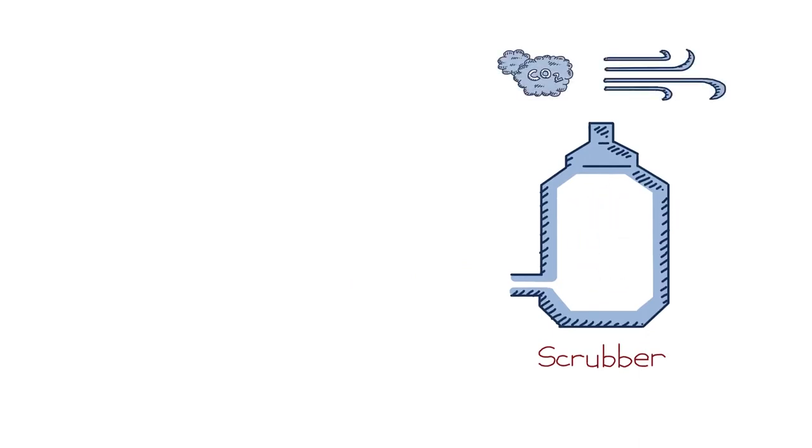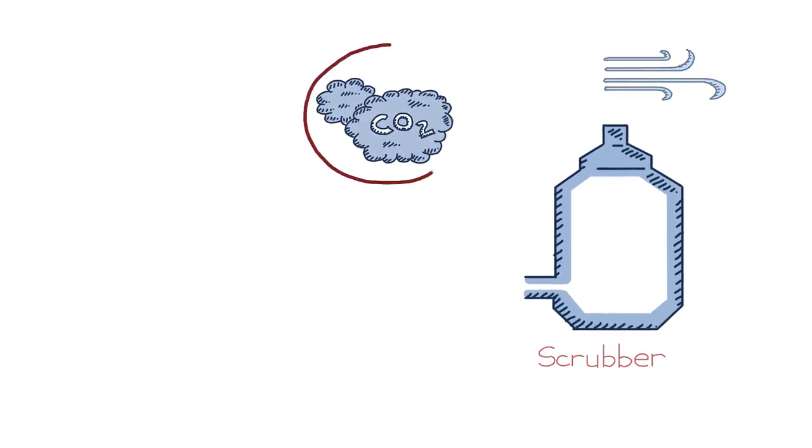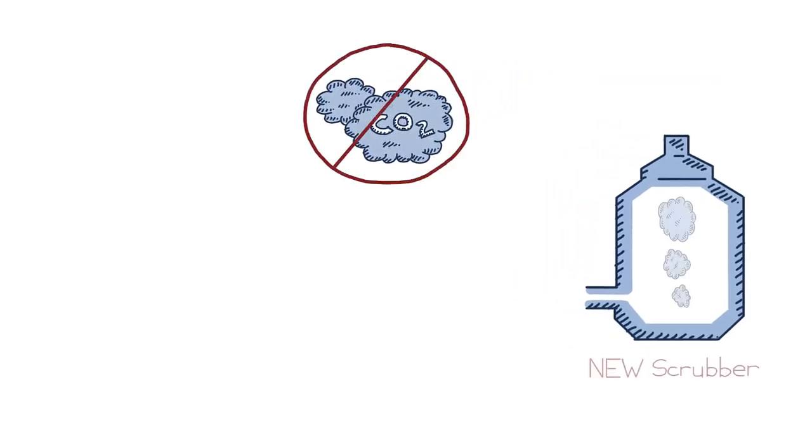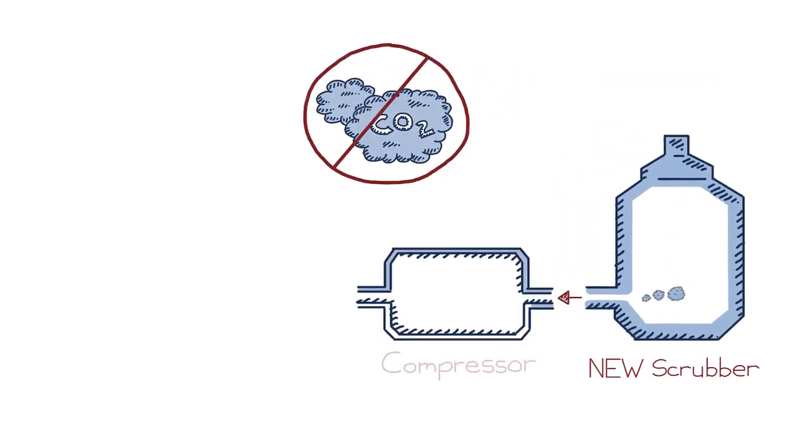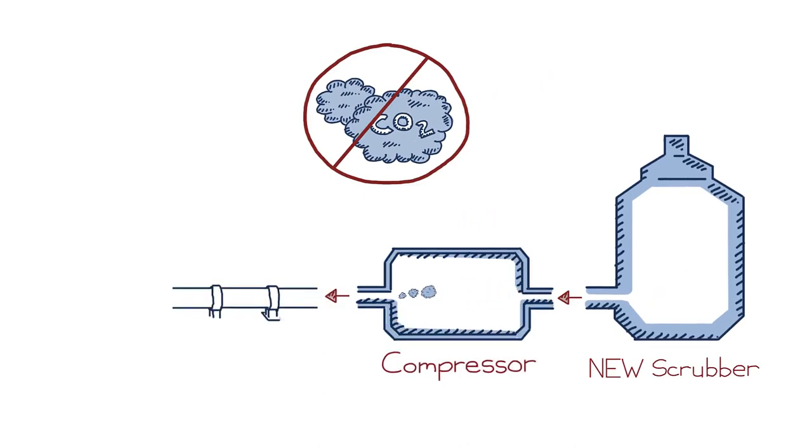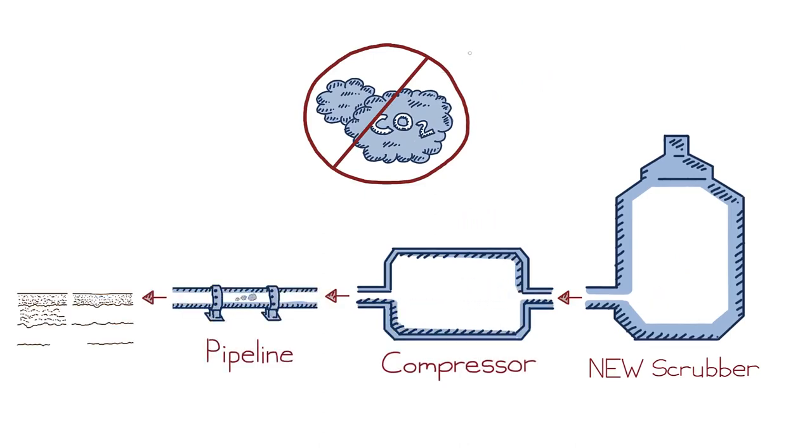If you care about that CO2 and capturing it, you have to install a bunch of other new gear. You'll need a scrubber and a compressor to crush it all down into a pipeline and send it to somewhere where it can be used or where it can be safely and permanently stored.